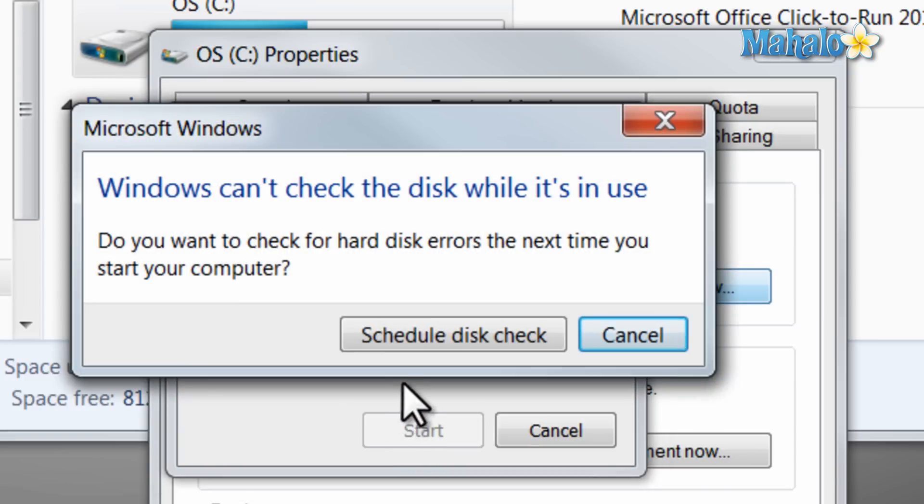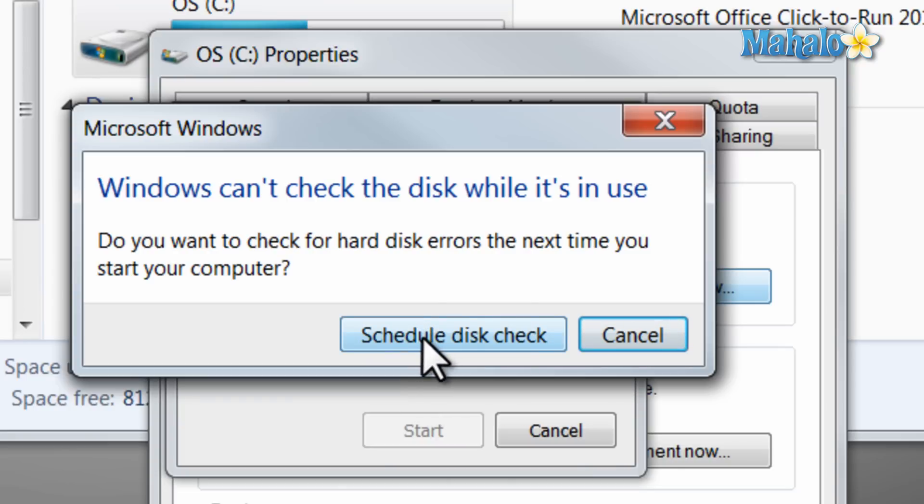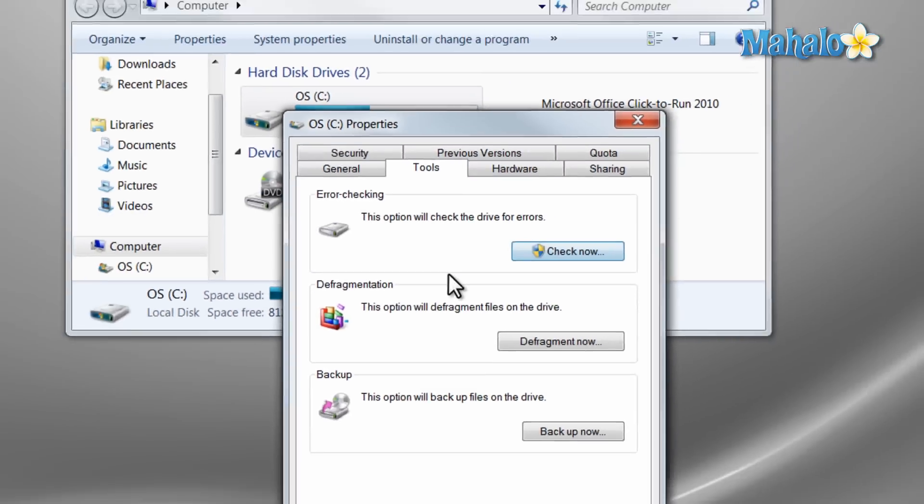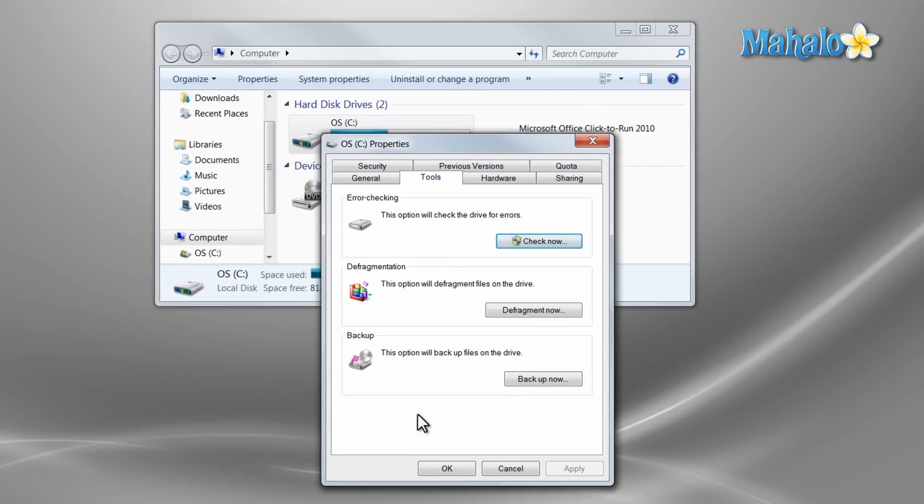Now we can't do a check disk on this drive right now because we're actually using it for Windows. So we'll schedule a disk check. That means next time our computer starts, before it loads Windows, it'll check the hard drive's health and see if it can fix any problems it finds.